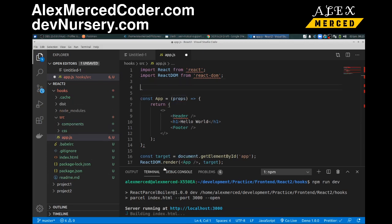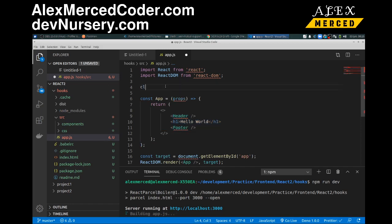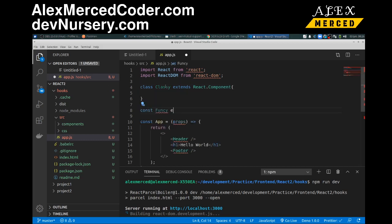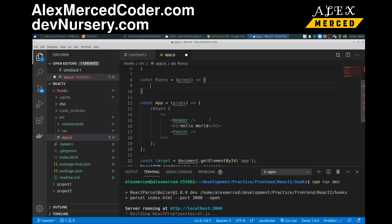We're going to have a class component and a function component. So essentially I'm going to create two components. First we're going to create a class component — class Classy — just to show you how class components typically work. It extends React.Component. And then we're going to have a function component — const Funky — oh no, it doesn't extend anything, it's a function. My goal is to show you the difference.